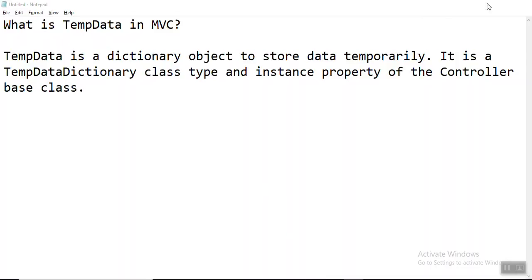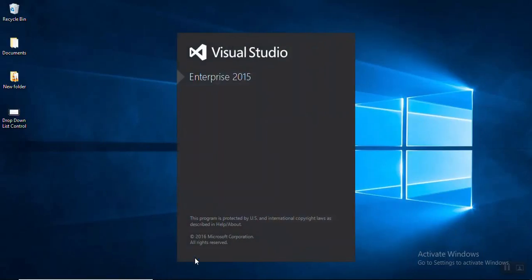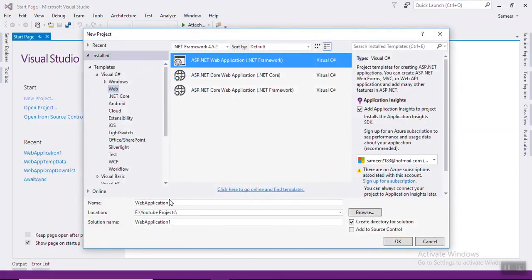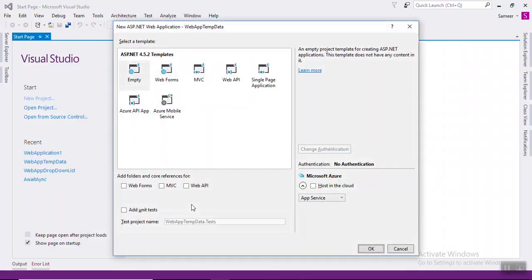Let's see the example. Let's open Visual Studio. Create a new project and select an MVC application. Let's select the empty project and MVC.